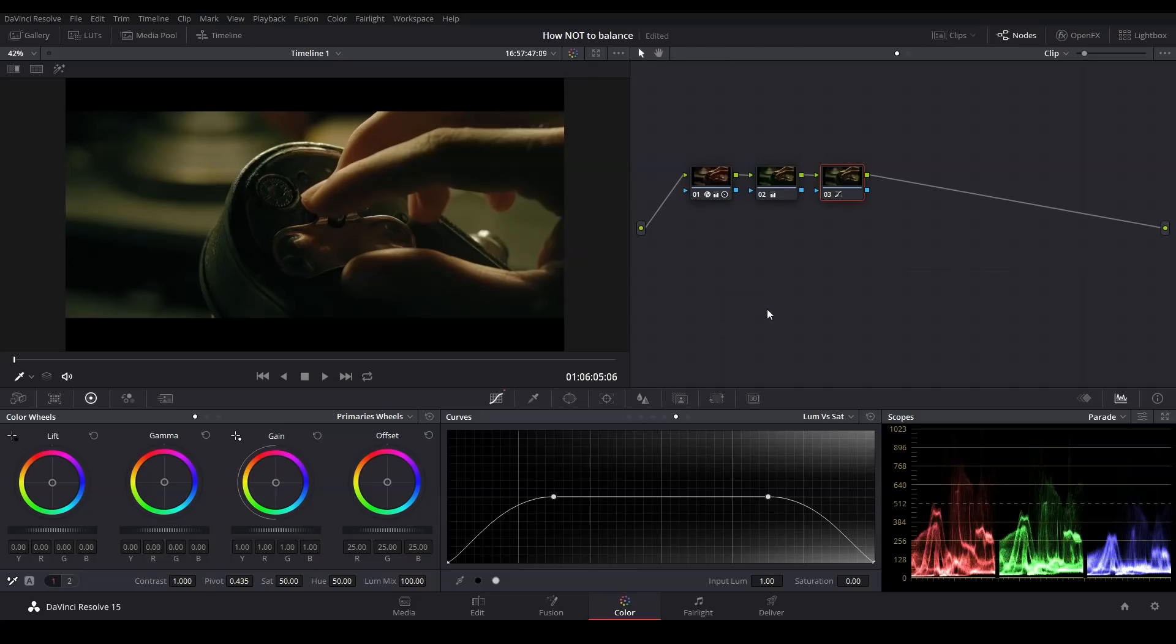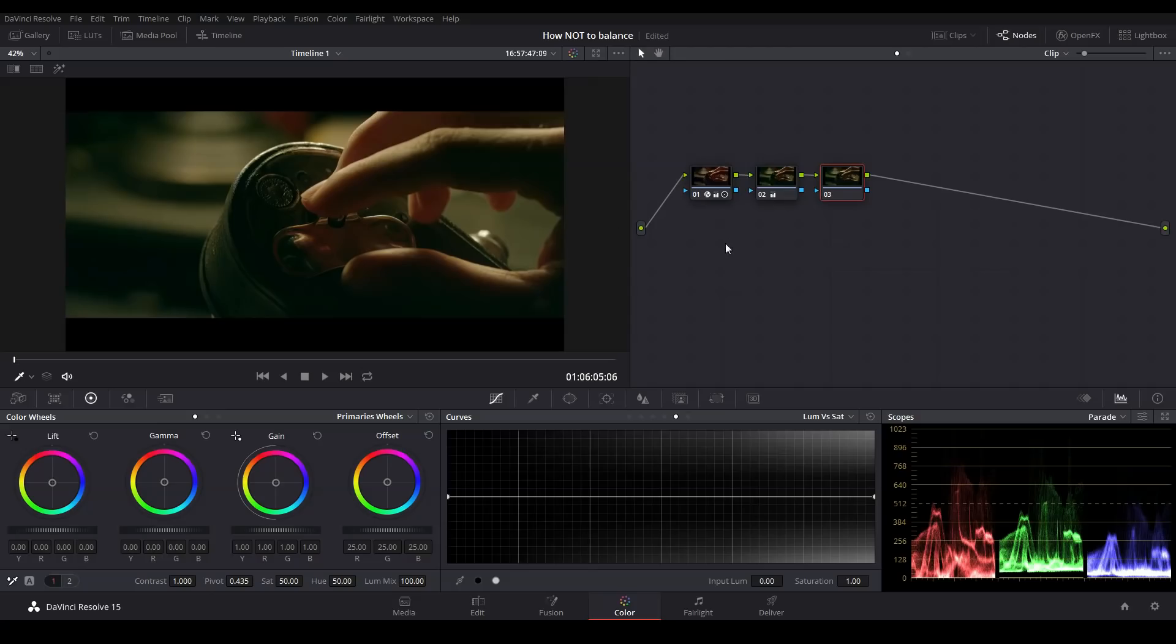So now that we know that this method doesn't really work, what's the correct way to balance our highlights and shadows? Well, actually, inside Resolve, there are several correct ways to do it.